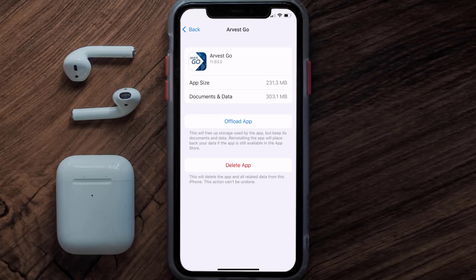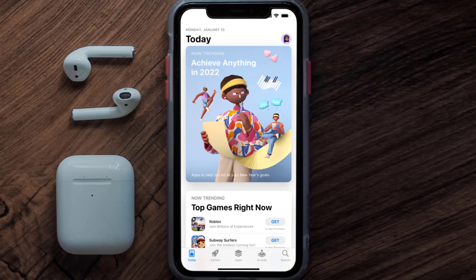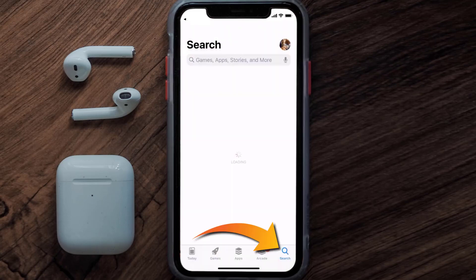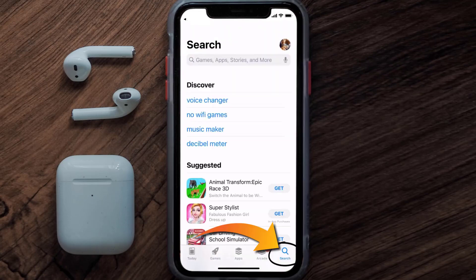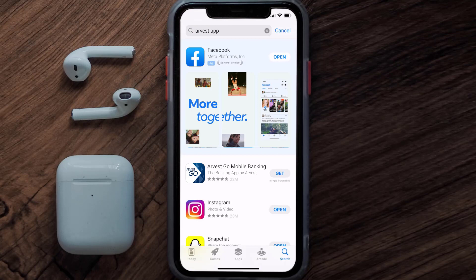Once on that screen, tap on Delete App to uninstall it from your device. Then open up the App Store, search for the Harvest mobile app in the search bar, and tap the Get button to install it back on your device.